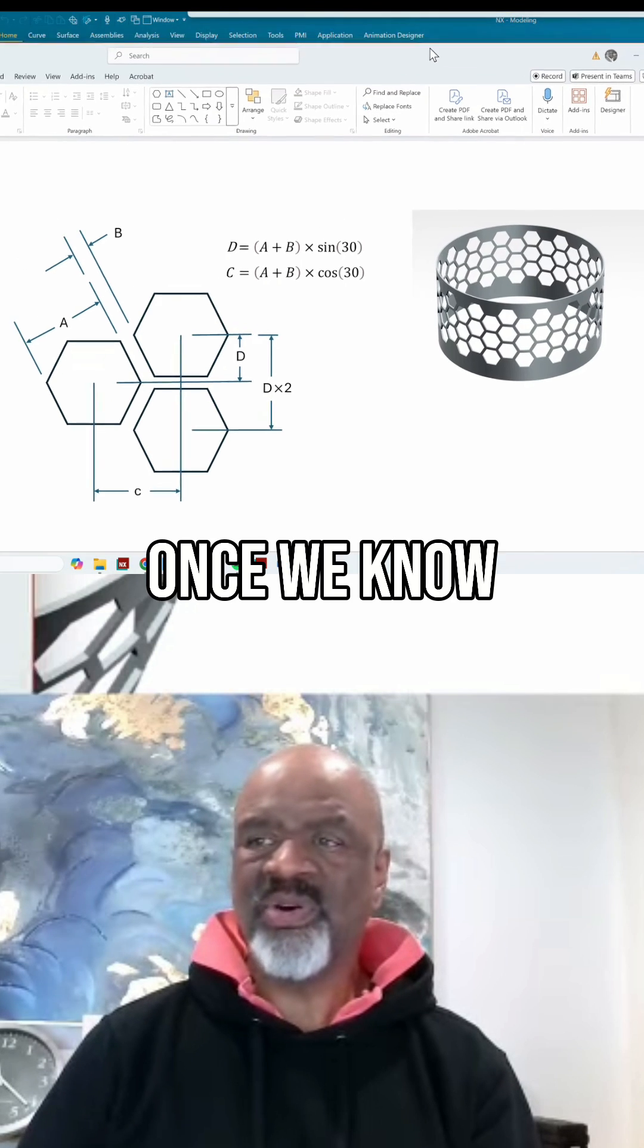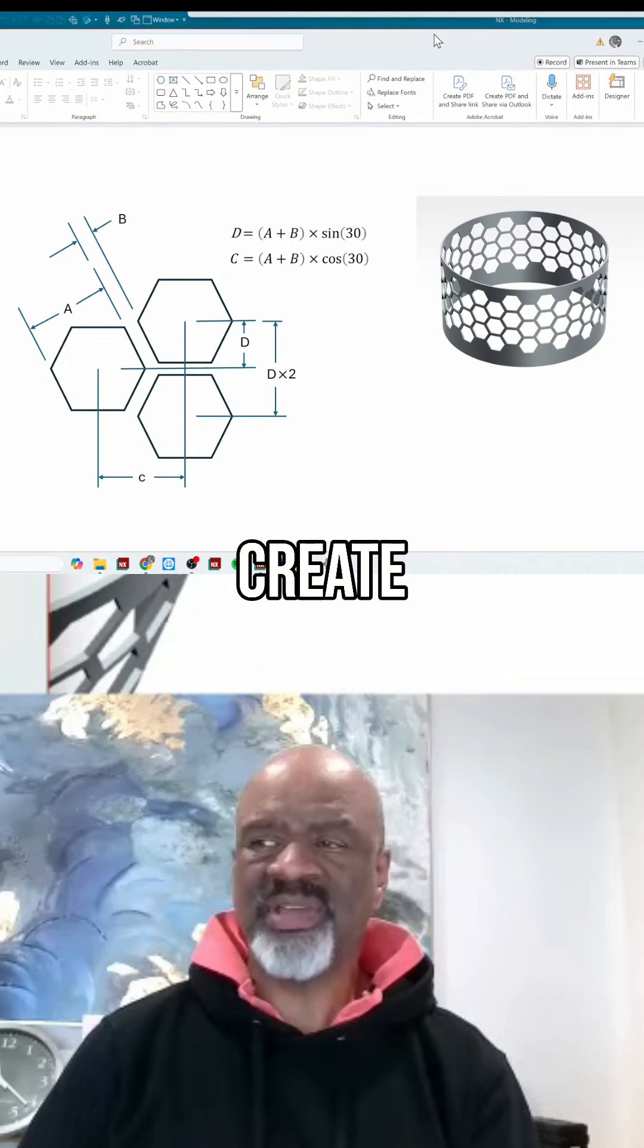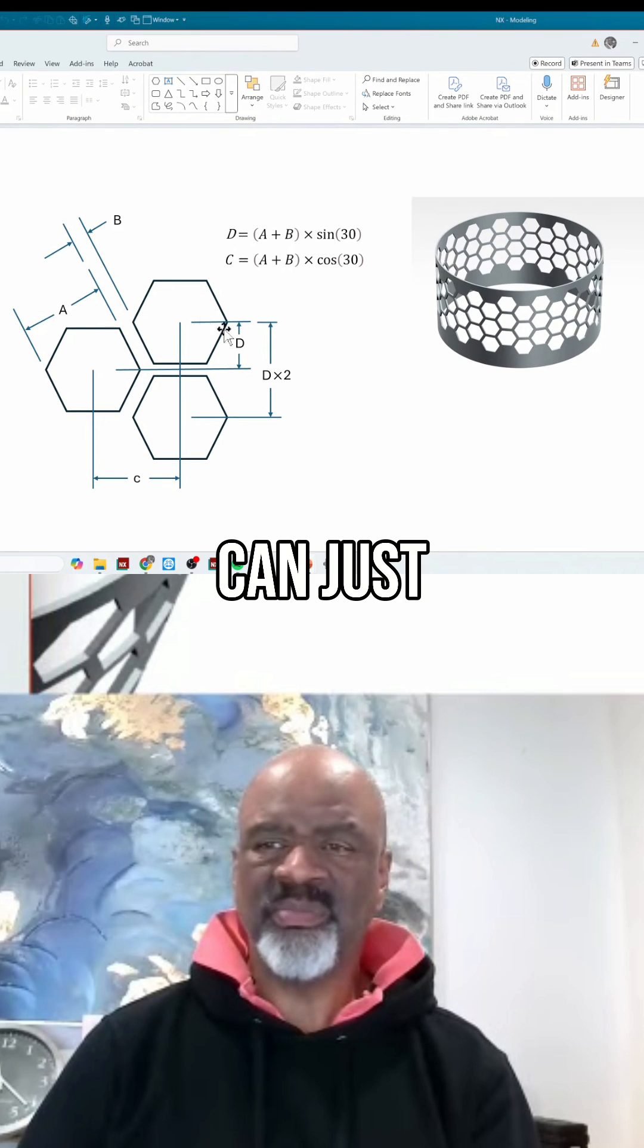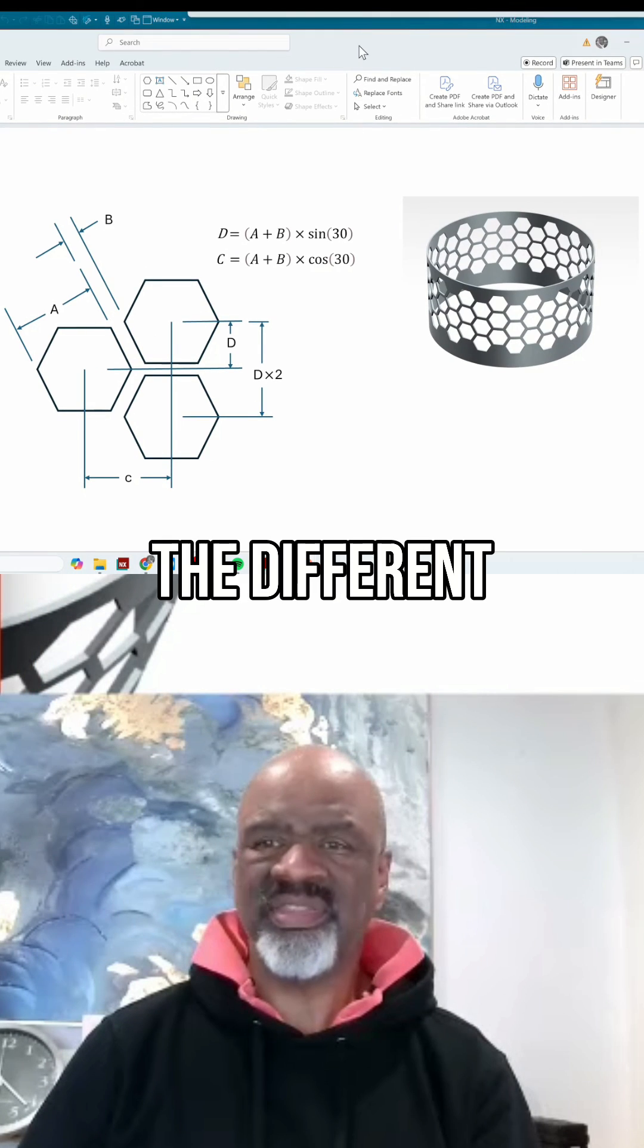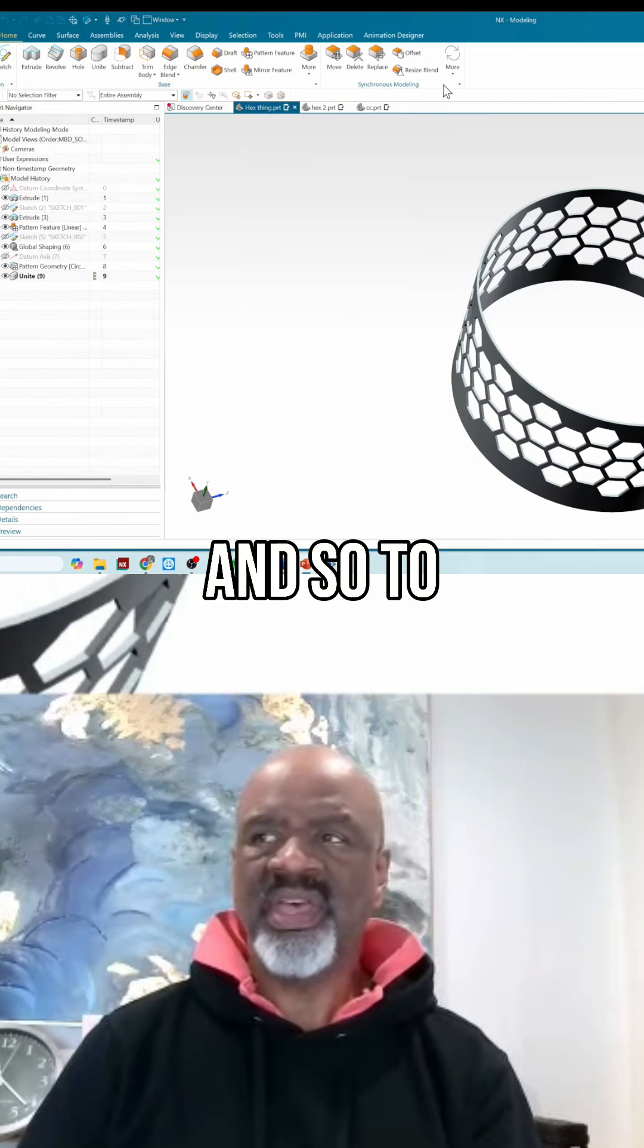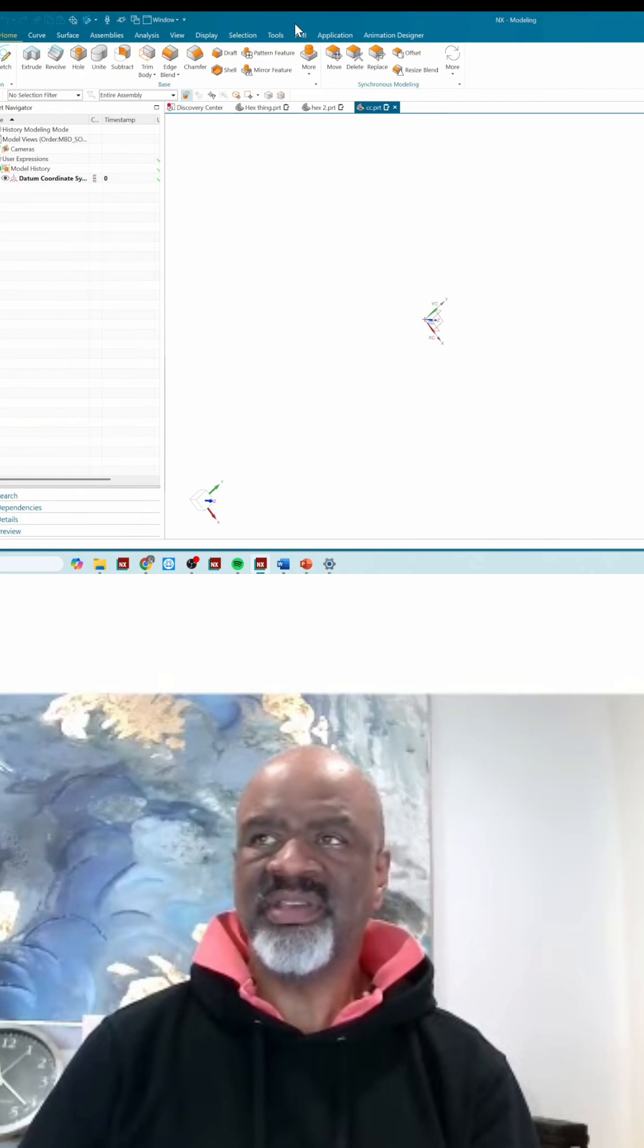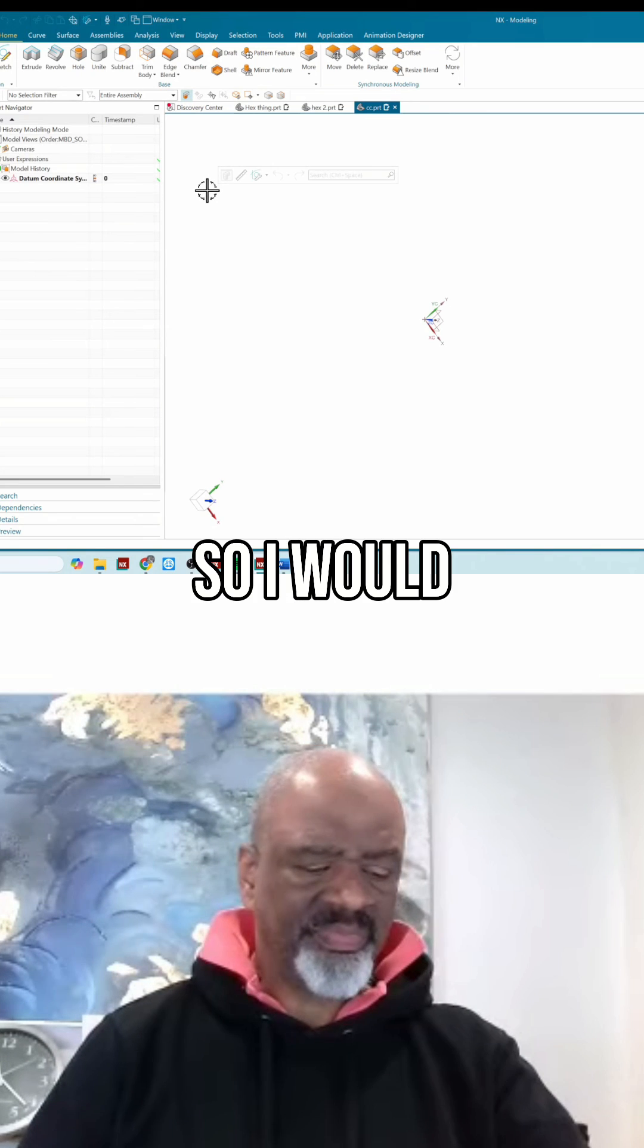So once we know all of that, we can now create a model and we can just manipulate that model with the different parameters that we type in. And so to show you that, let us go and create one.